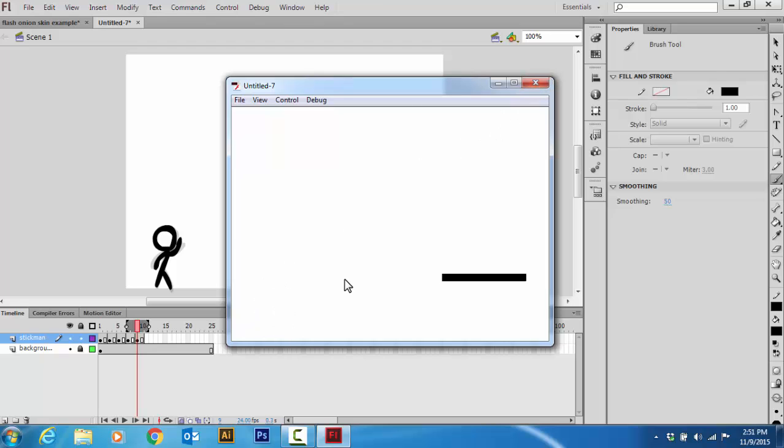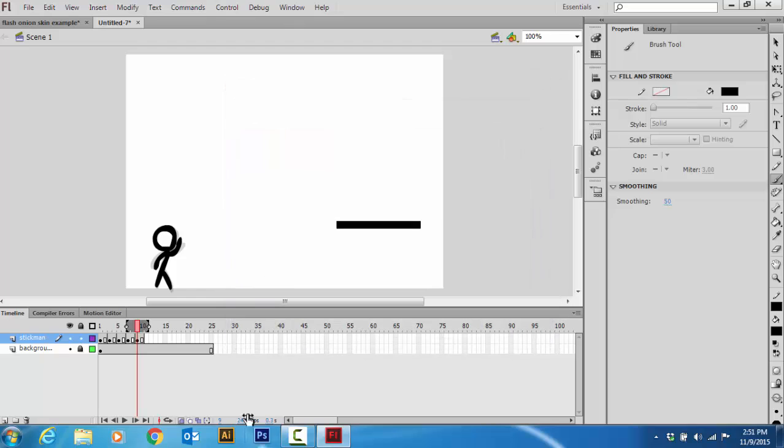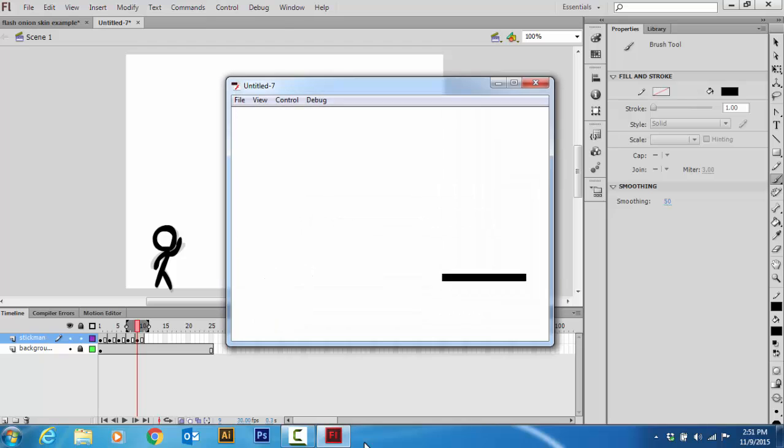And if you want to make it smoother, because this is pretty choppy, all you do is go down here, go into your frames. I'm going to have him run at 30. Now let's see here. There we go. So now we have a moving character.